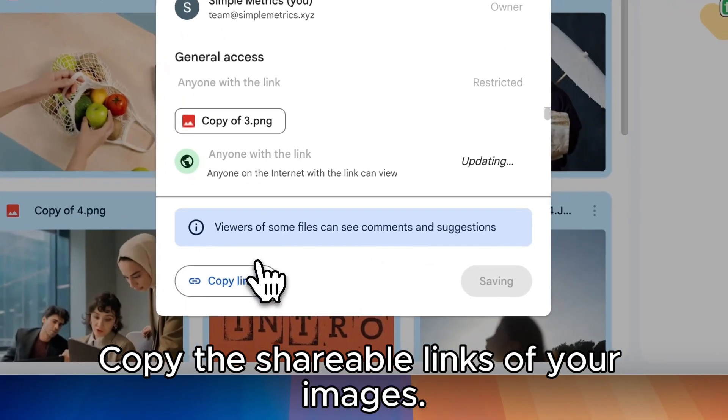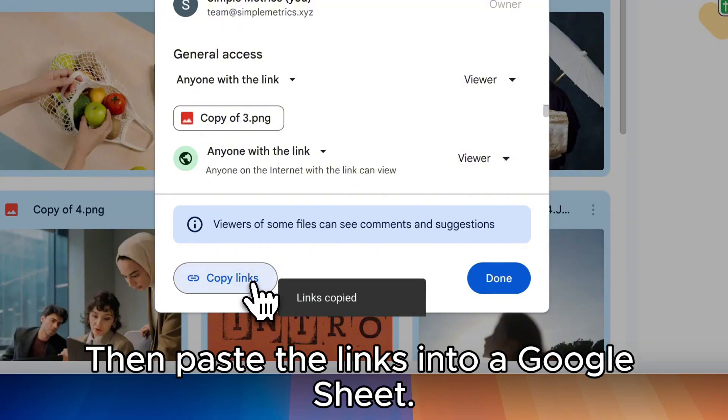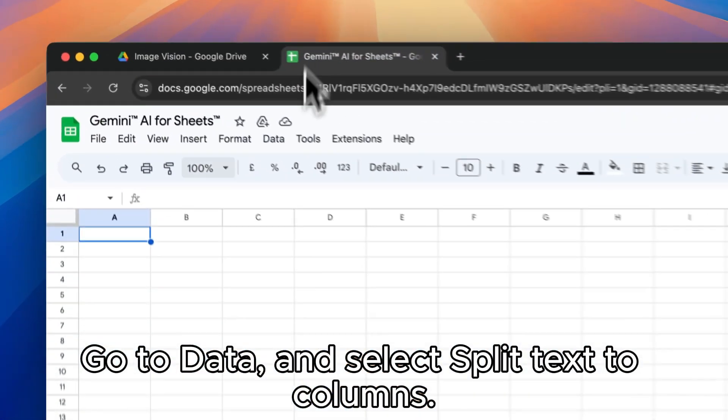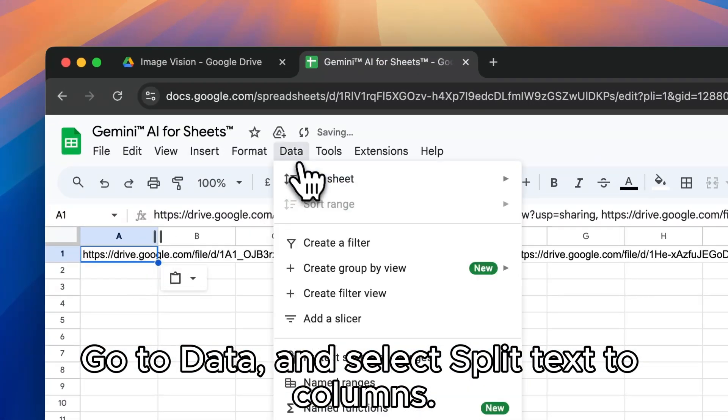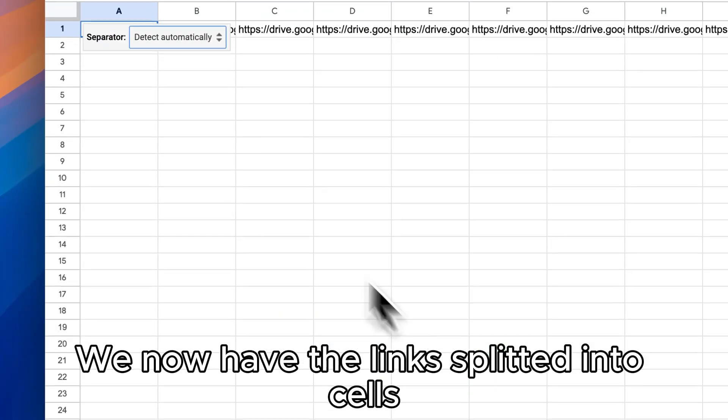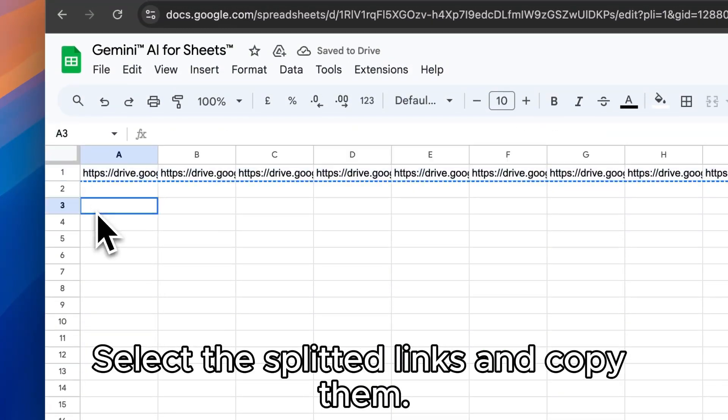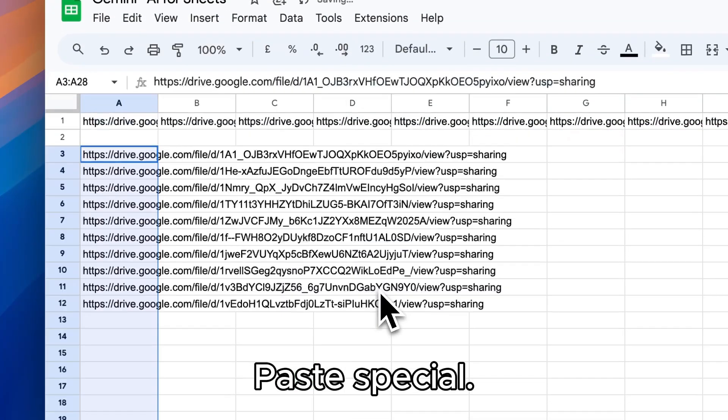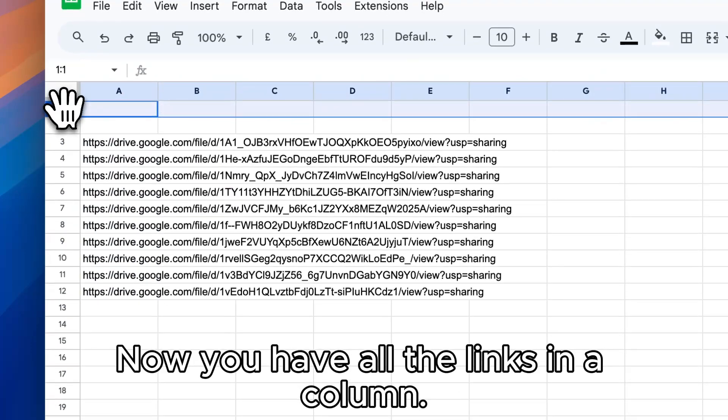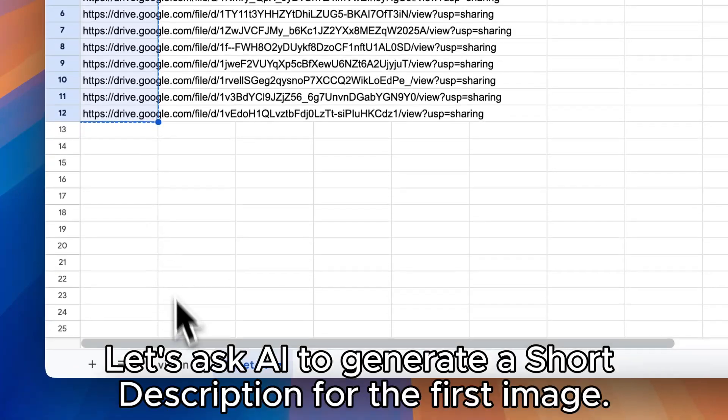Copy the shareable links of your images. Then paste the links into a Google Sheet. Go to data and select split text to columns. We now have the links split into cells. Select the split links and copy them. Paste special, transposed. Now you have all the links in a column.